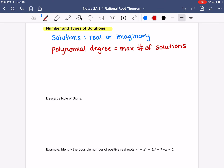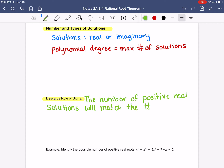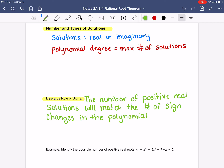The next thing we have is Descartes' Rule of Signs. His rule of signs says that the number of positive real solutions will match the number of sign changes in the polynomial, or be less by 2, 4, 6, 8 — it goes down by 2s.